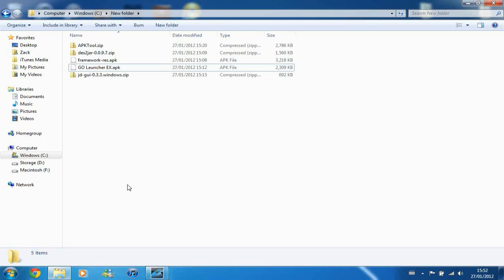And this is useful for people who've lost their source code but they've compiled a previous APK from their source code so they can get it back, or just if you want to change an APK that's already existing or something like that. And today I'm going to be using GoLauncherX, which is a free application, and I'm just going to use that for the purposes of this demonstration.